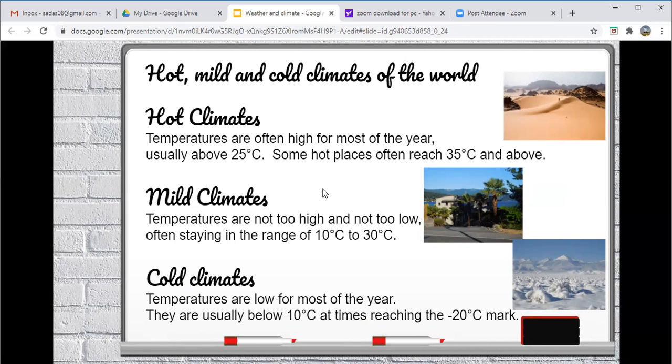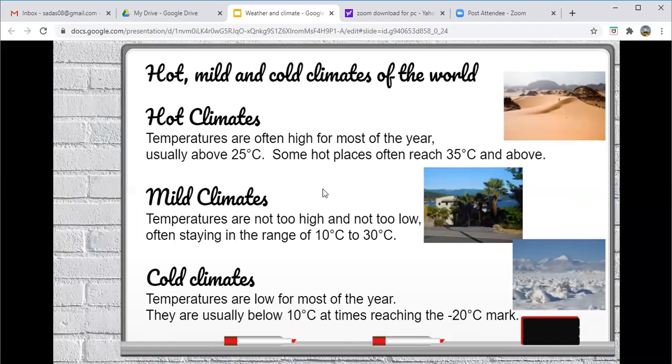Then we're moving on to mild climate. So these are climates where temperatures are not too high and they are not too low either.